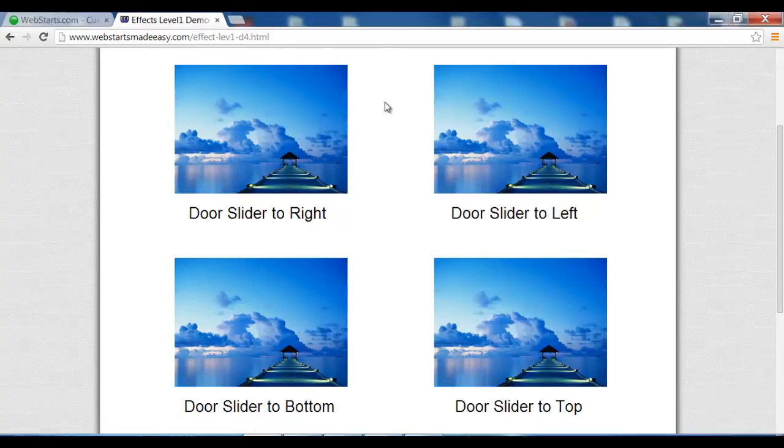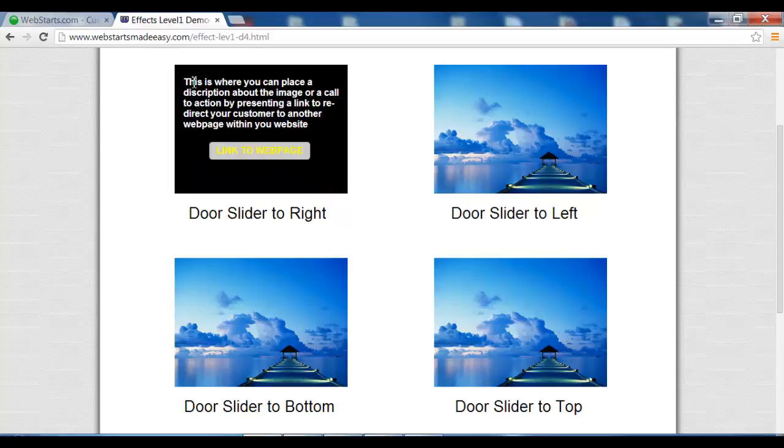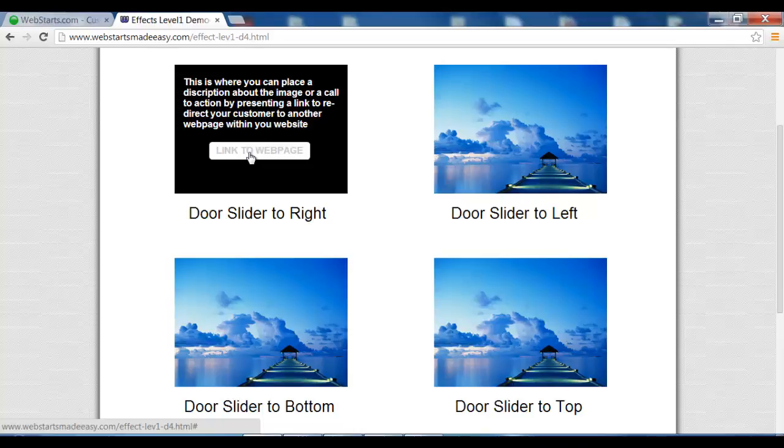The other great thing about these sliding doors is that you can have information within the background of the image and you can also add a link so that your viewer can click it and go to another web page within your website.